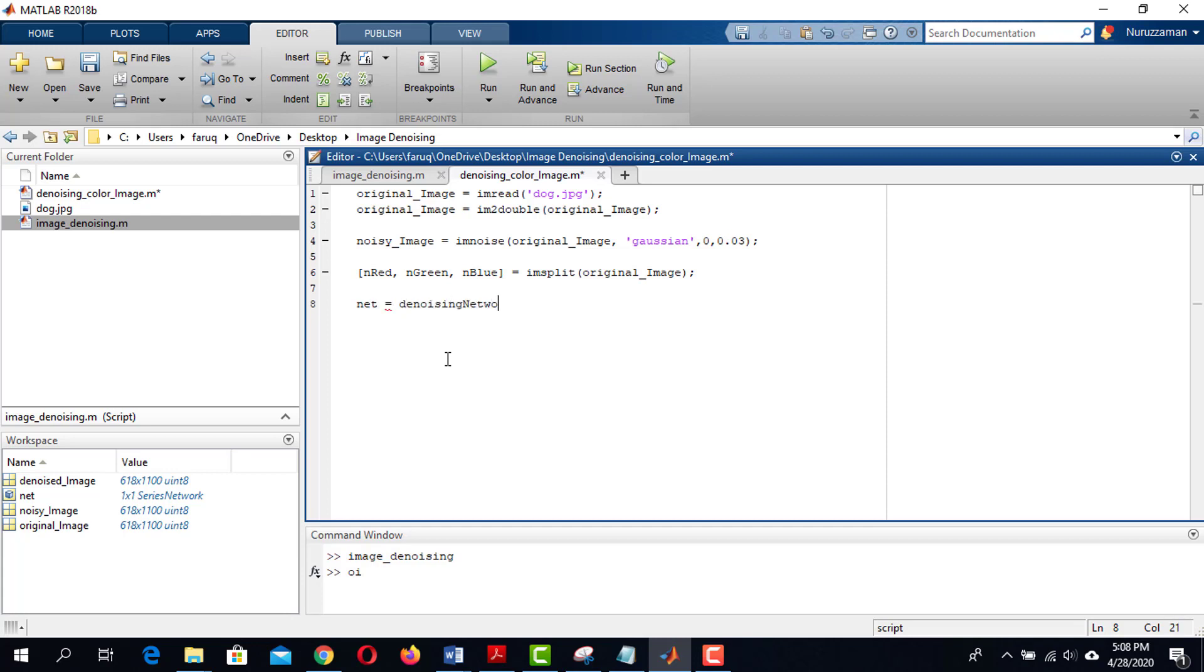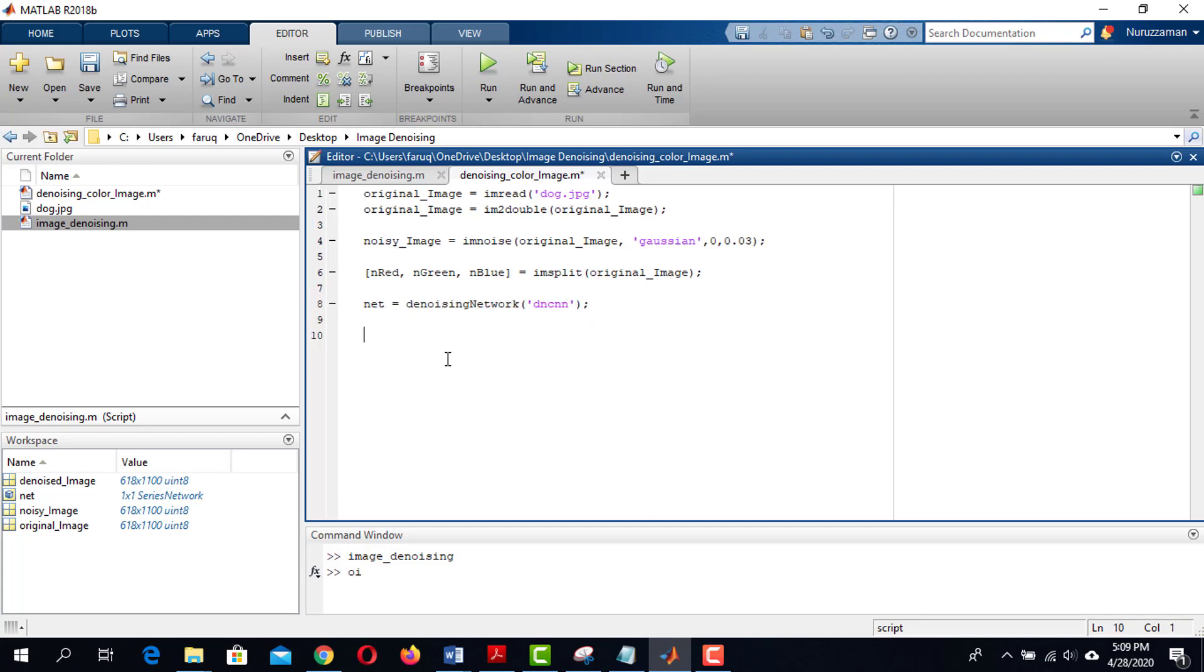Now loading the network using denoising network function. We have three channels now. We need to pass each of these channels to the network for denoising.